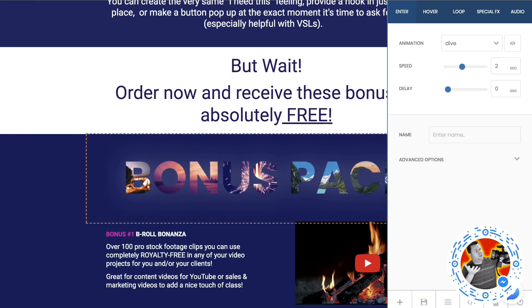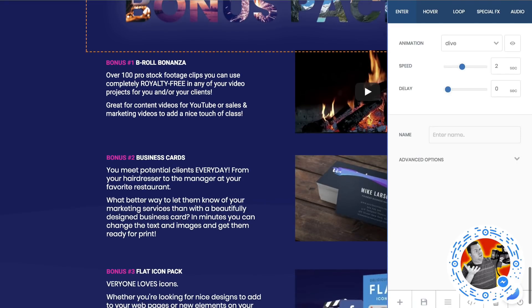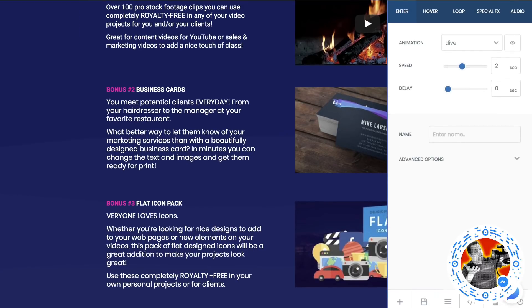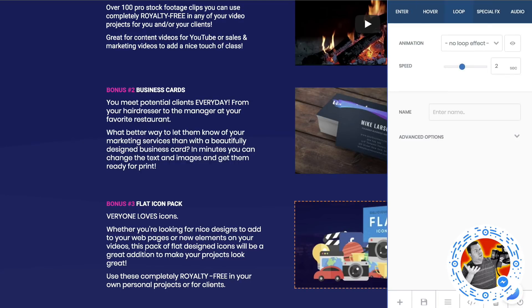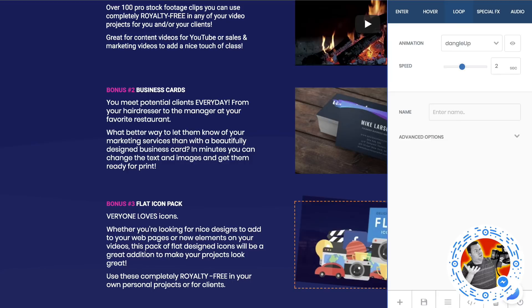The other effects we haven't talked about are the hover effects and the loops. We went over the hover effect, but let me show you the loop effect. For the loop effect, we click the button and go to loop — this gives you effects that will happen over and over again. So if we choose flash, you'll see it keeps flashing. If we choose wobble, it keeps wobbling. If we choose dangle, it keeps dangling. Those are effects that are pretty cool because they just continue to go on, though many things you may not want to do that with.